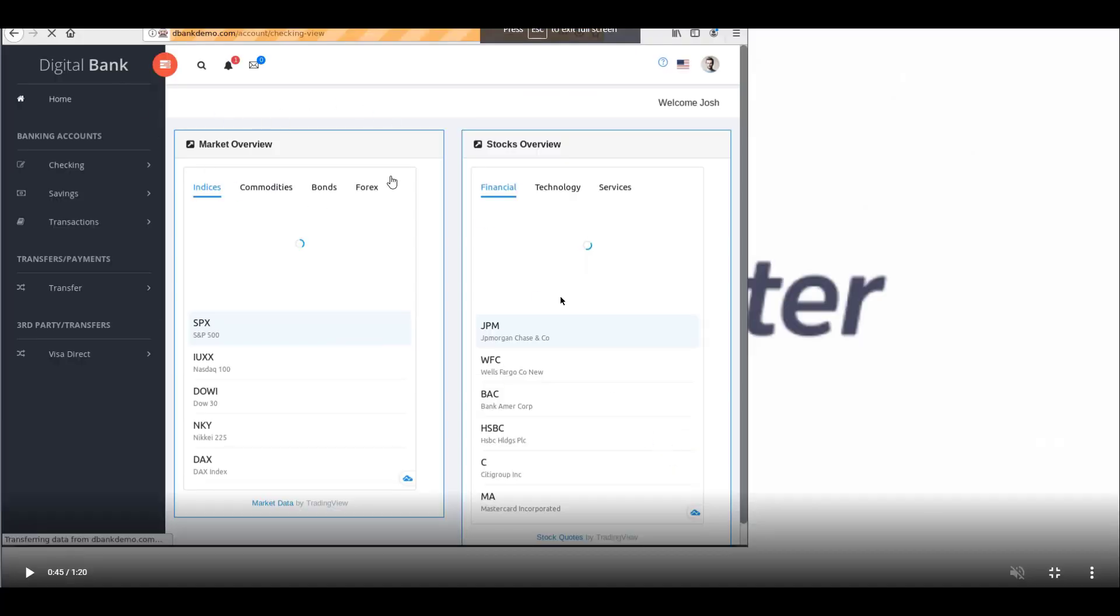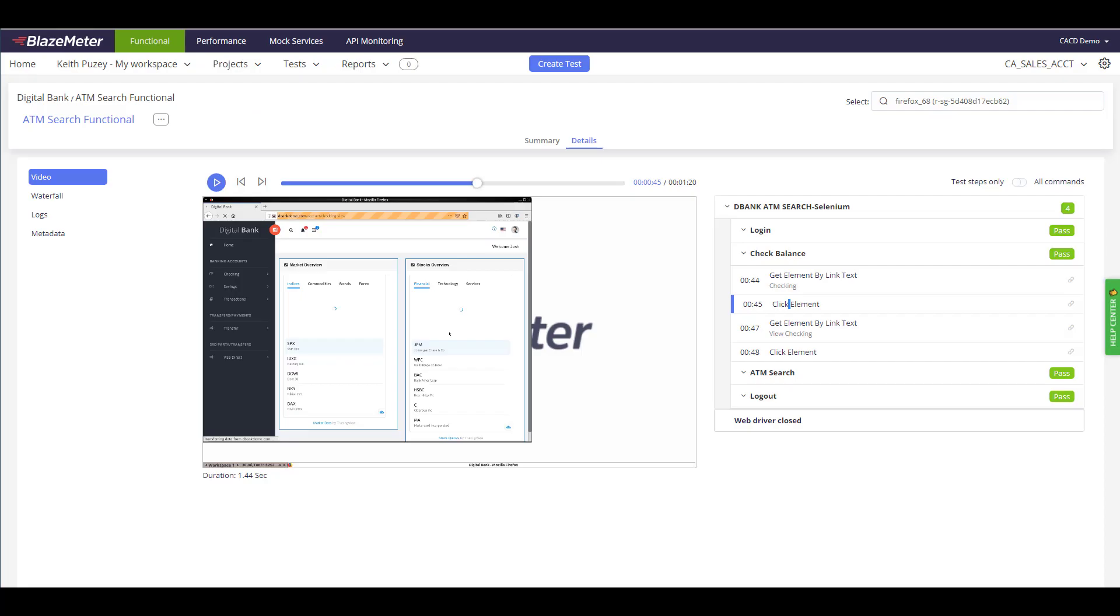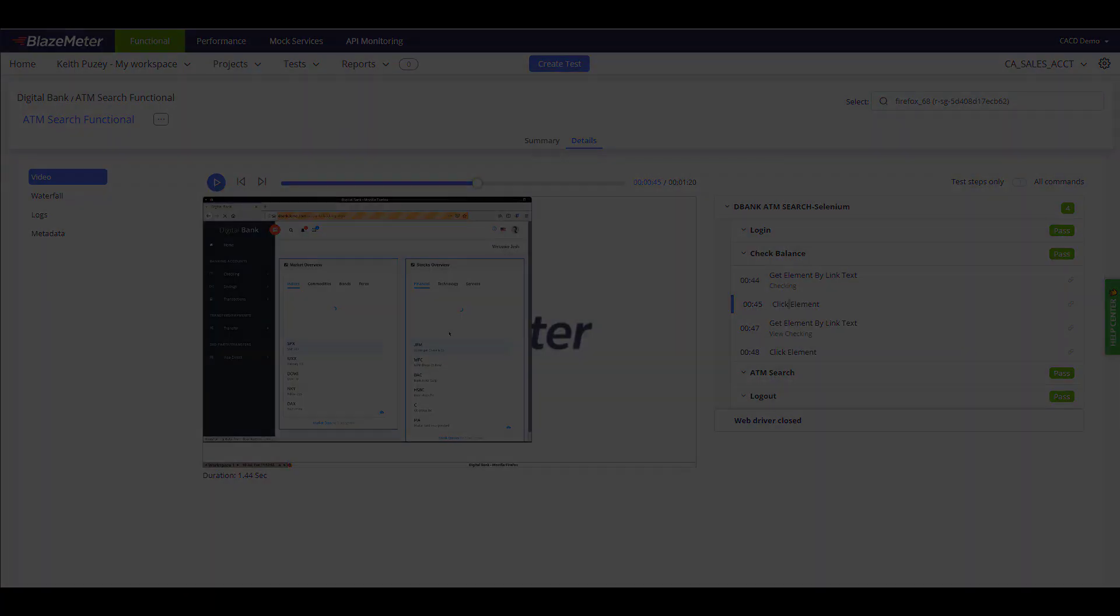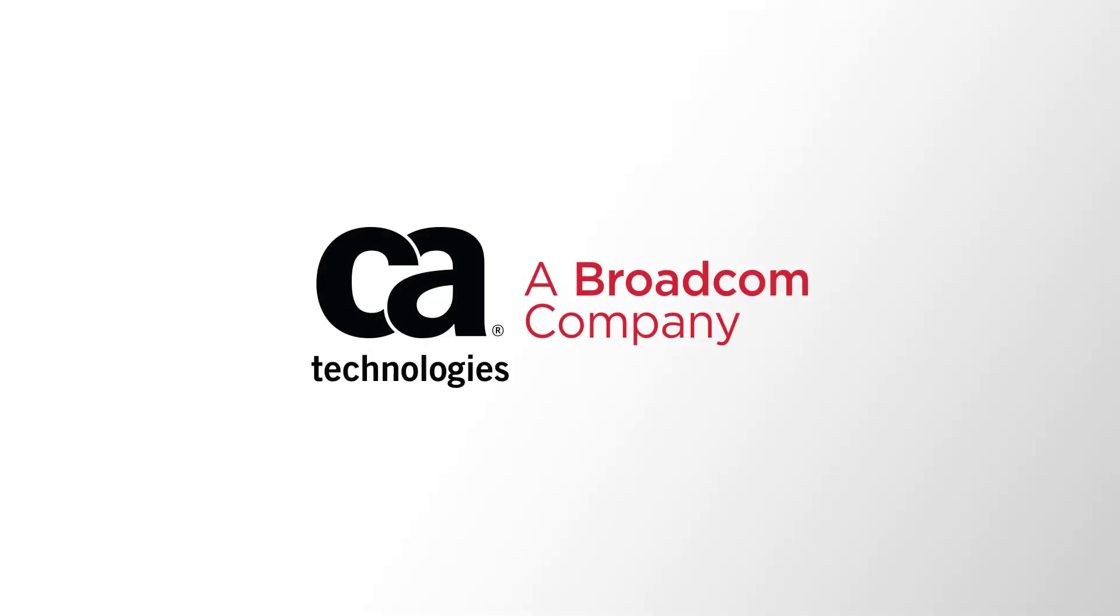Please join me in the next video where we'll show you how we can link this functional test with a performance test to run an end user test. We'll show you how we can link this for the video. It will show you how we can link this.